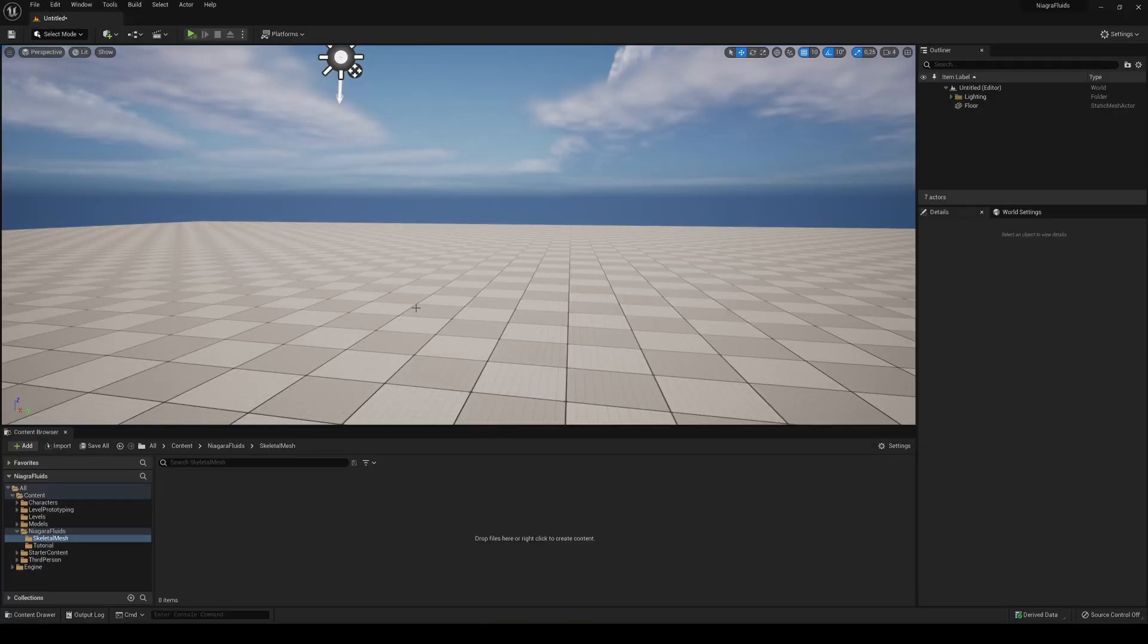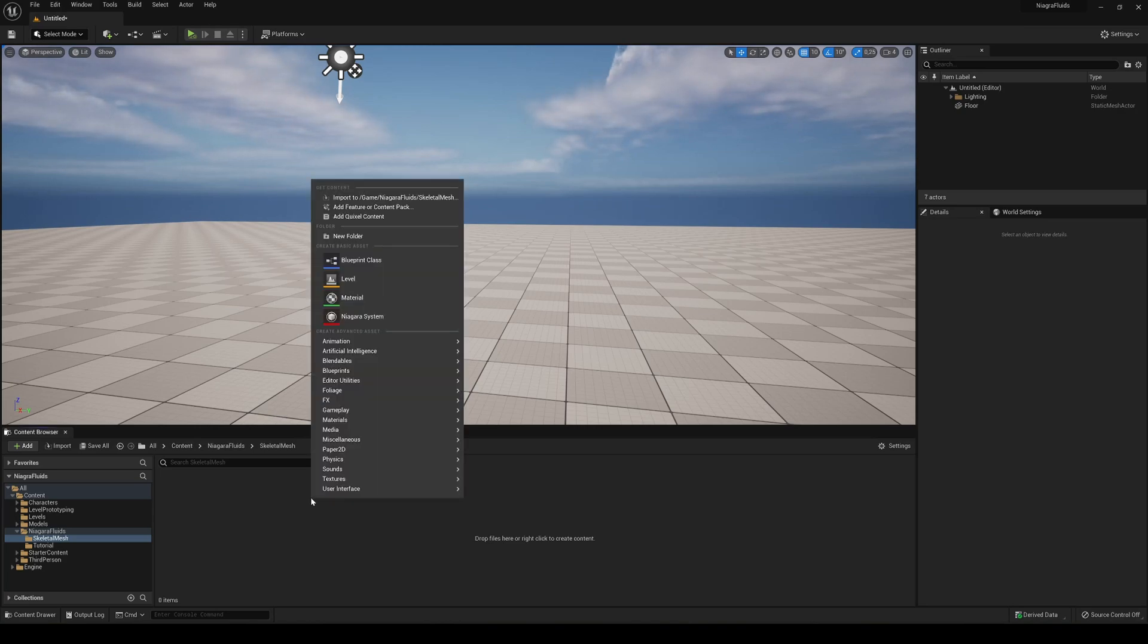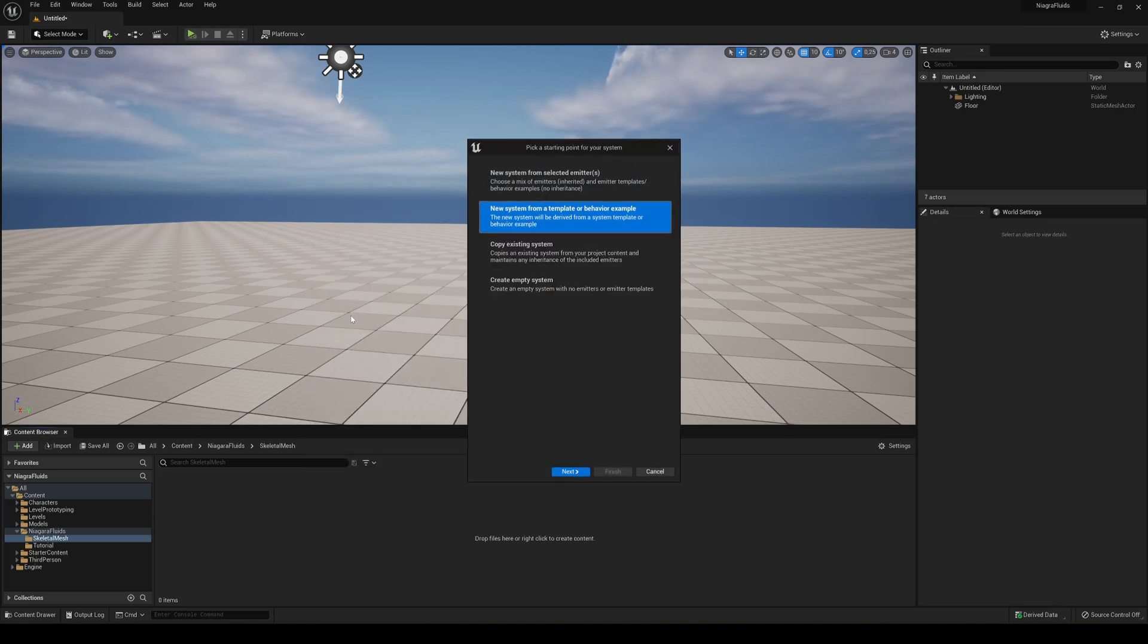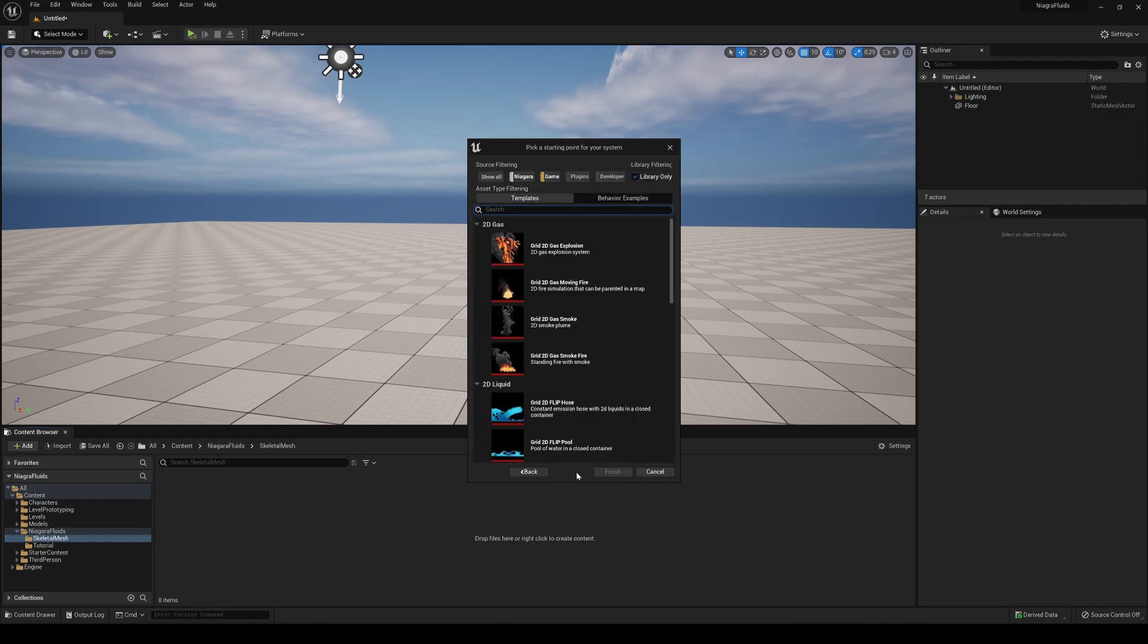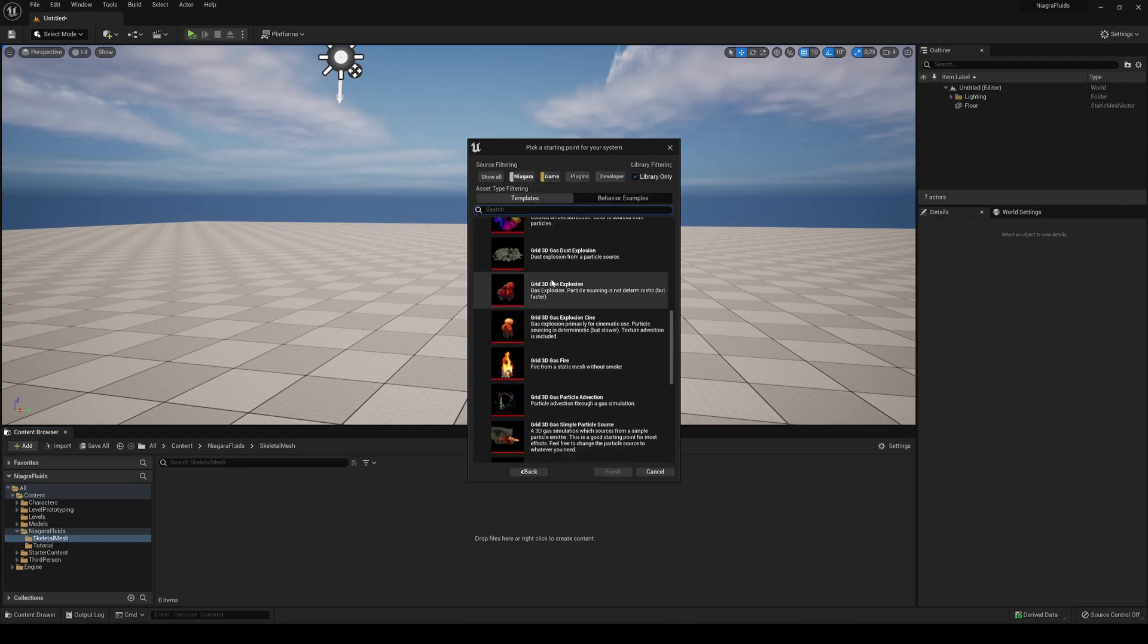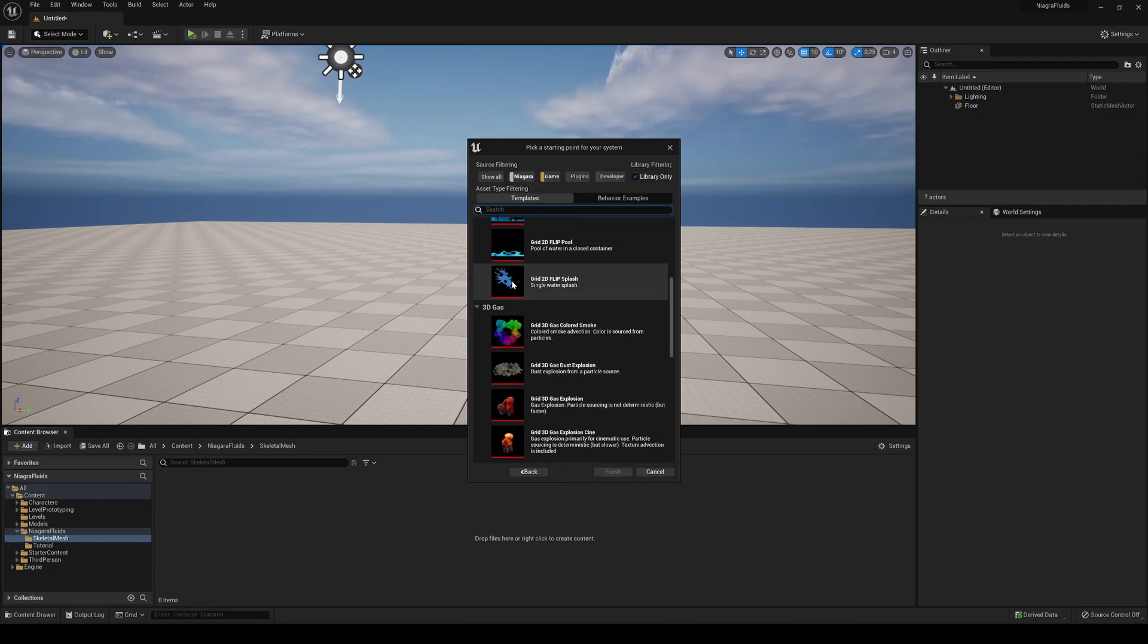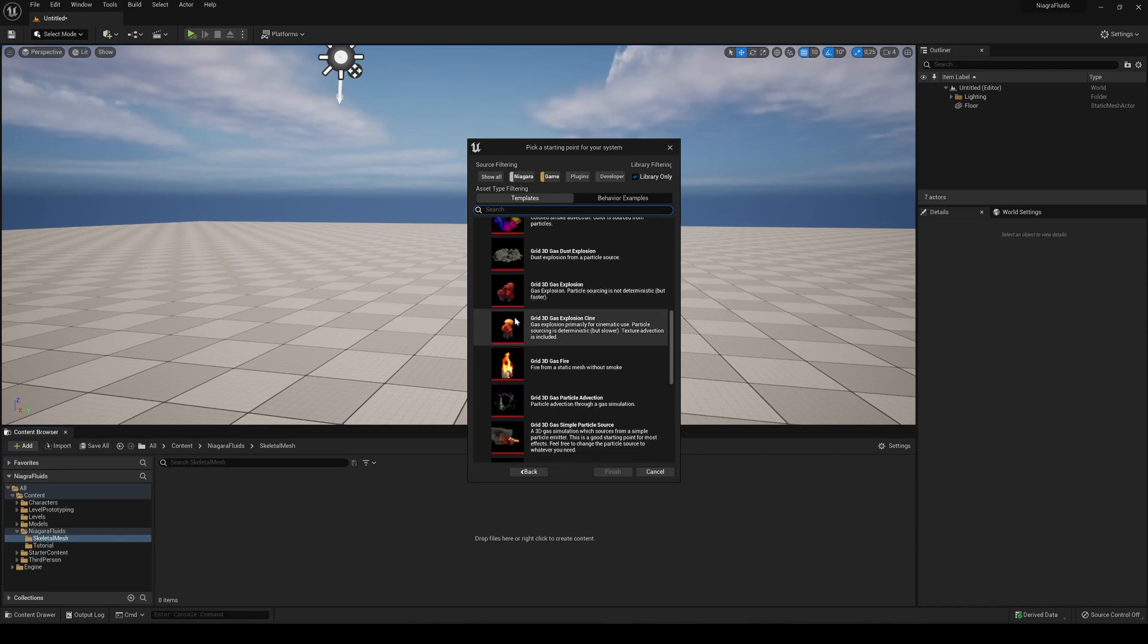Alright, so the first thing that we're going to do is create it from a simple template. We're going to use a fire template. So just right click, go into New Niagara System, and I'm going to use a new system from a template or a behavior example. You say next.